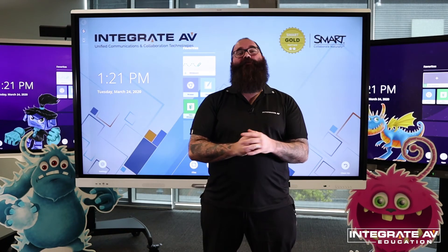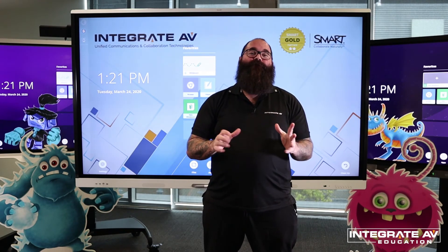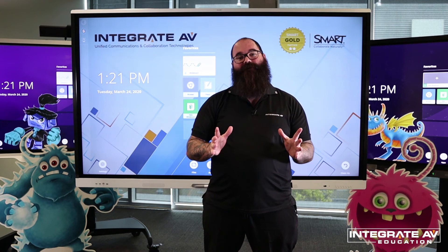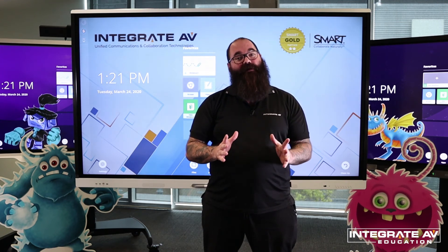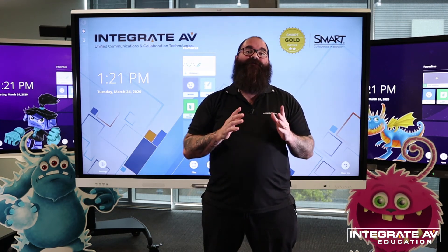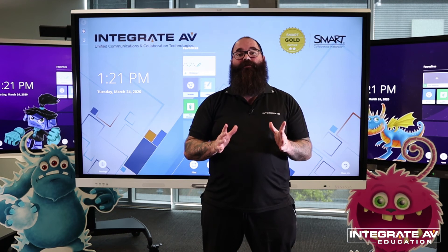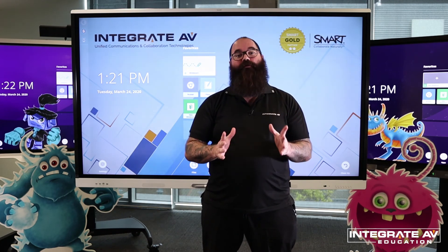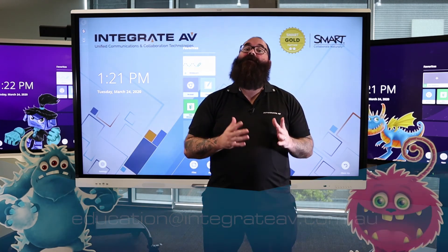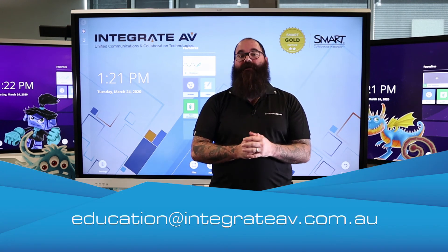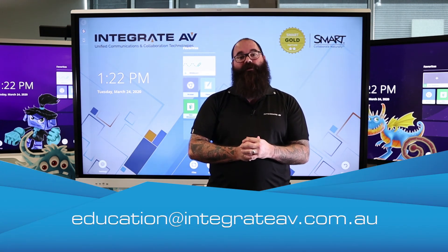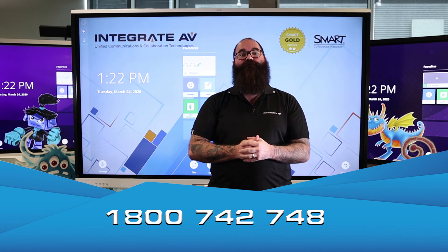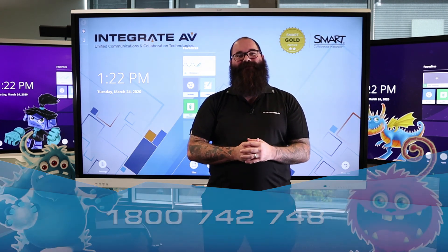Thanks very much for watching. Please remember that Integrate AV offers extensive training and professional development for teachers. We're a registered NESA provider, and so we can specifically tailor NESA accredited training to your school. If you have any questions or want more information, please contact us. You can email us at education@integrateav.com.au or you can call us on 1-800-742-748. Thanks very much.